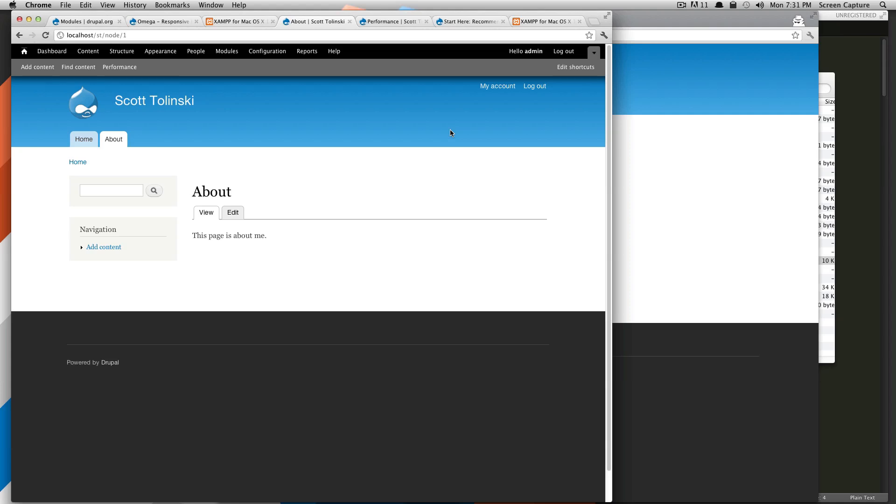Hey, what's going on? This is Scott with Level Up Tuts. Today we're going to show you how to add an article using Drupal's predefined article content type.